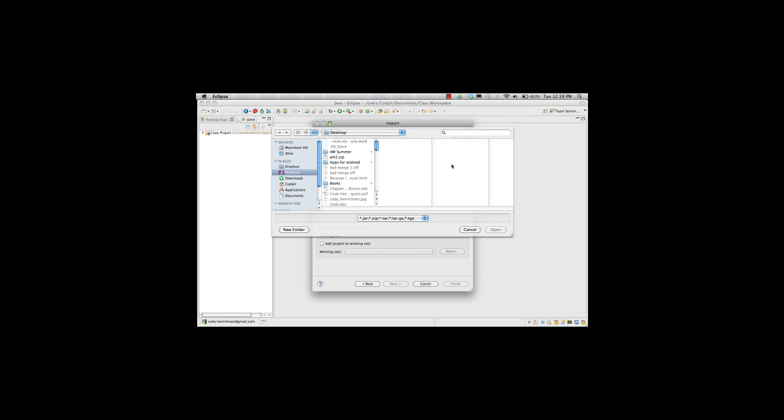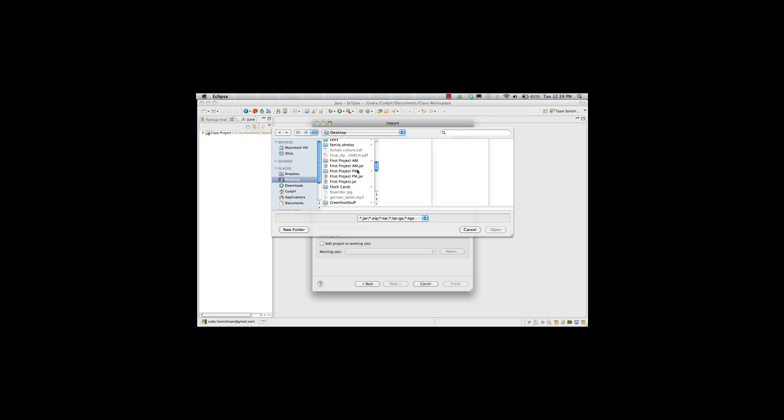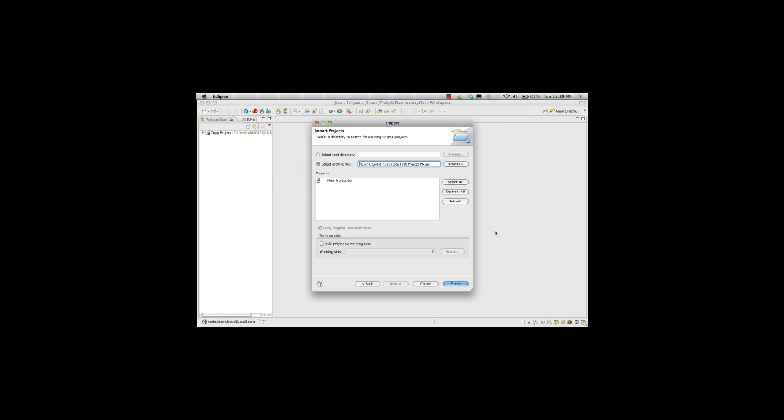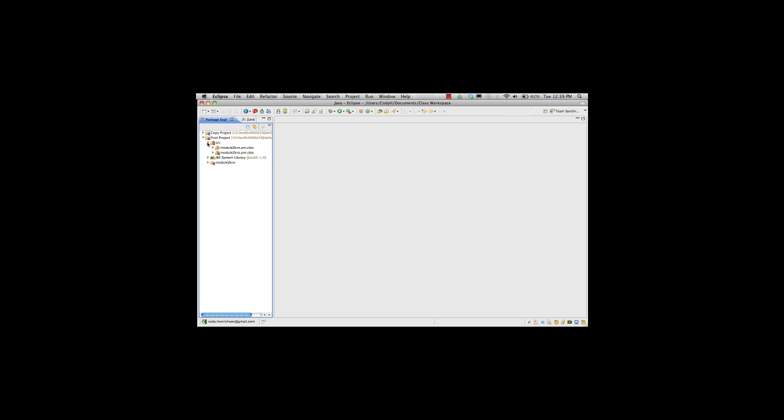And I will browse. Go to my desktop. Under my desktop, I go to my jar file that has my PM project. First project PM.jar. I hit open. And look, there's first project. Hit finish. And there's my first project. All my files. Right back in. Happiness and joy.